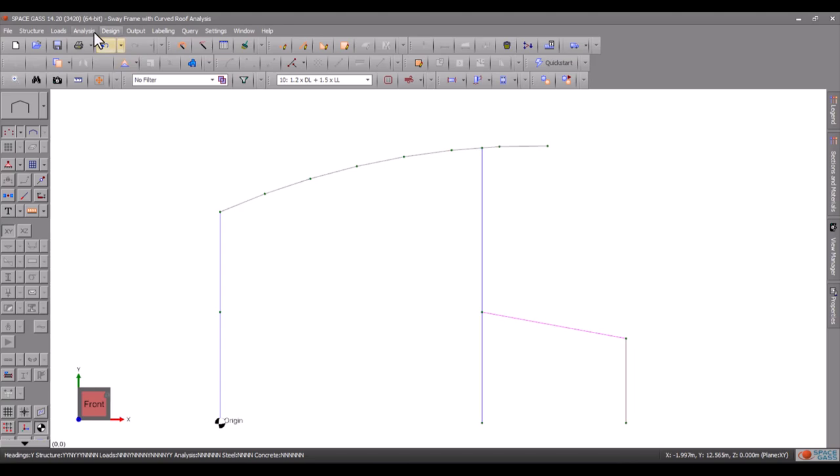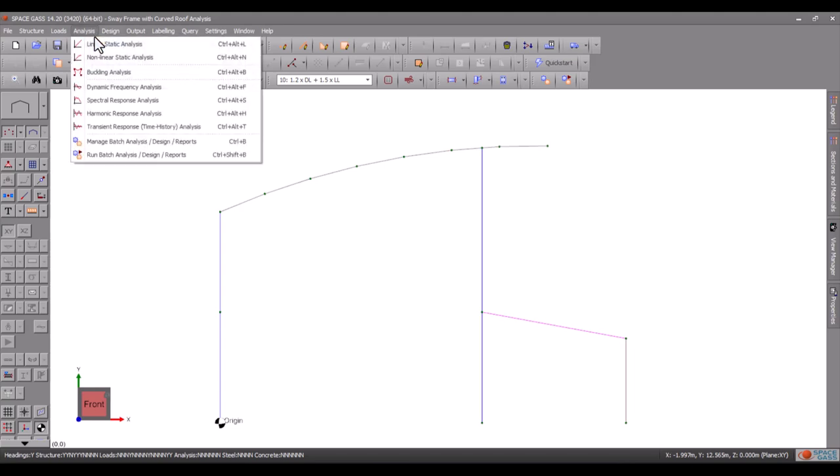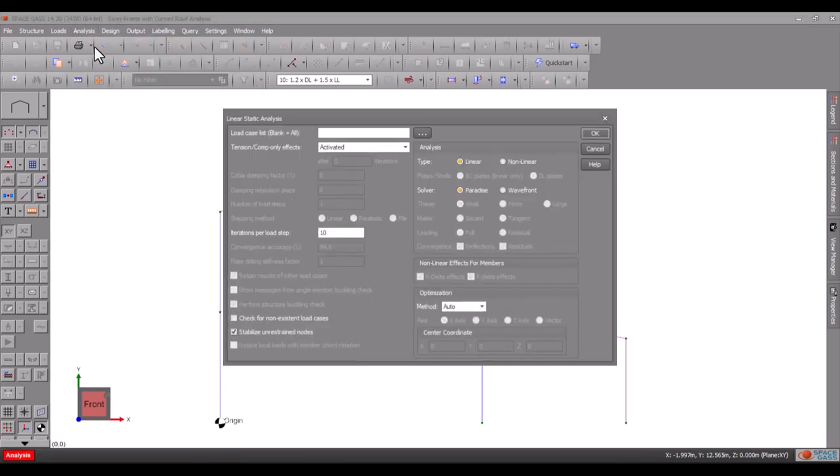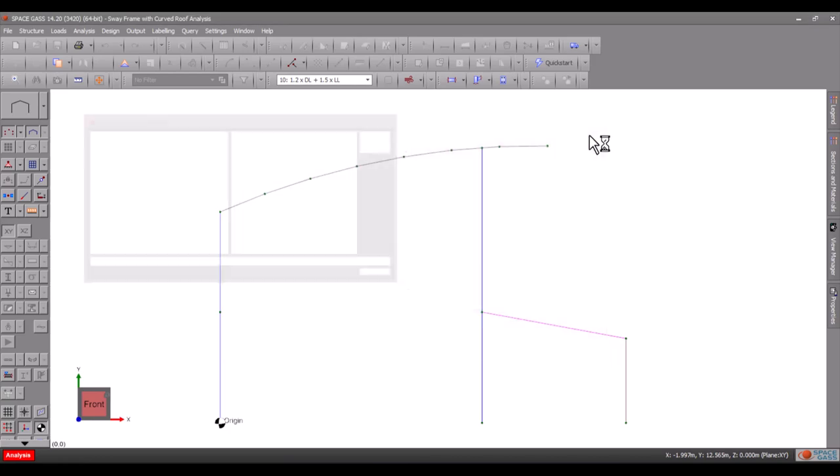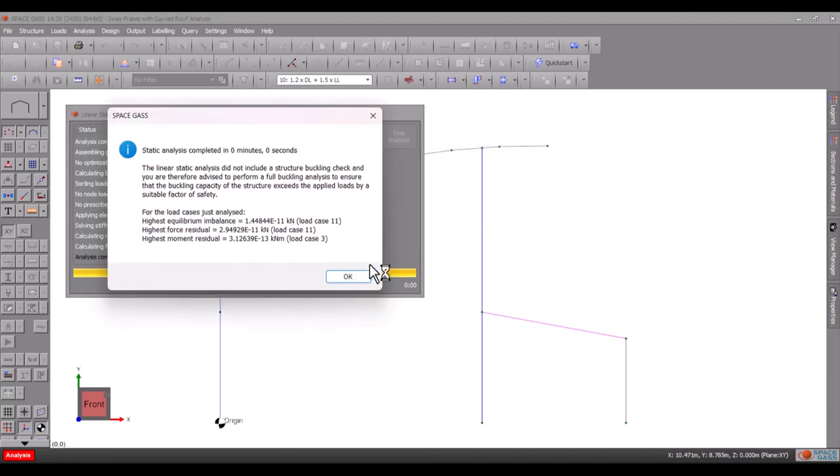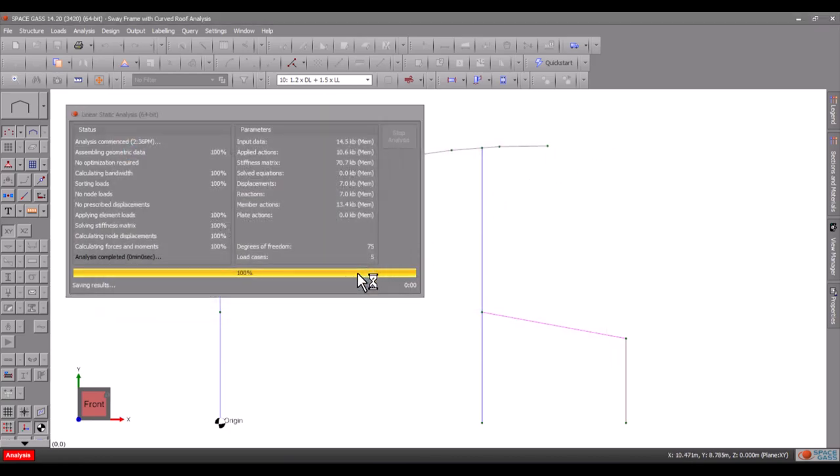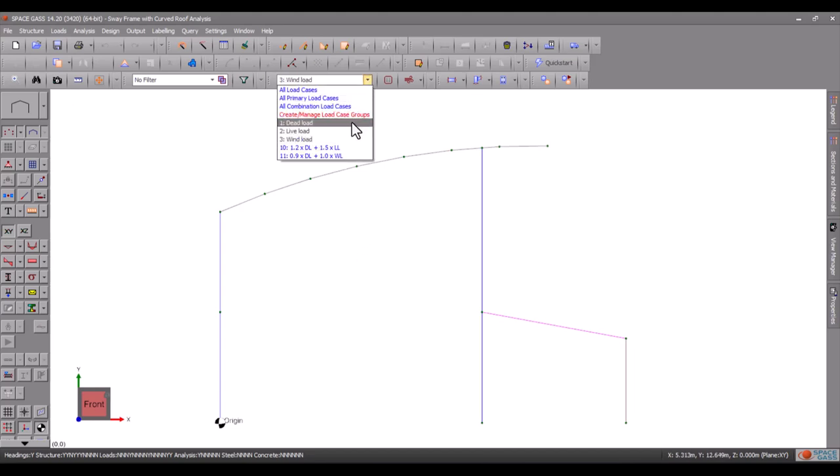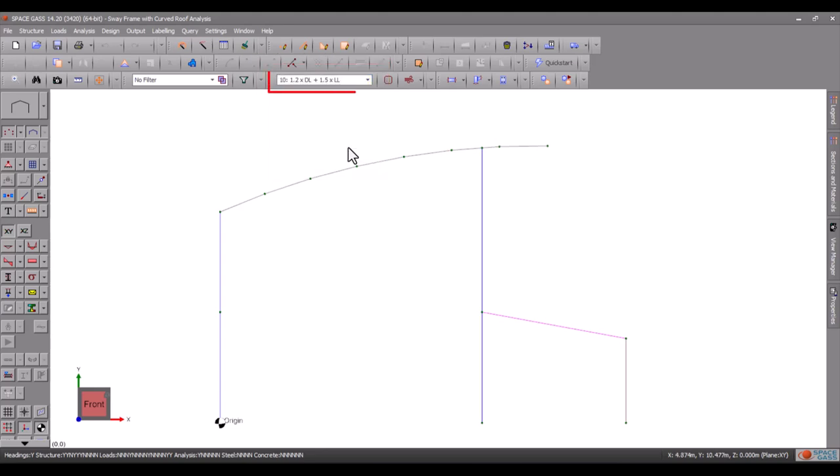We'll perform a linear static analysis and then have a look at the deflected shape for load case 10 by selecting it from the load cases selection box on the top toolbar.